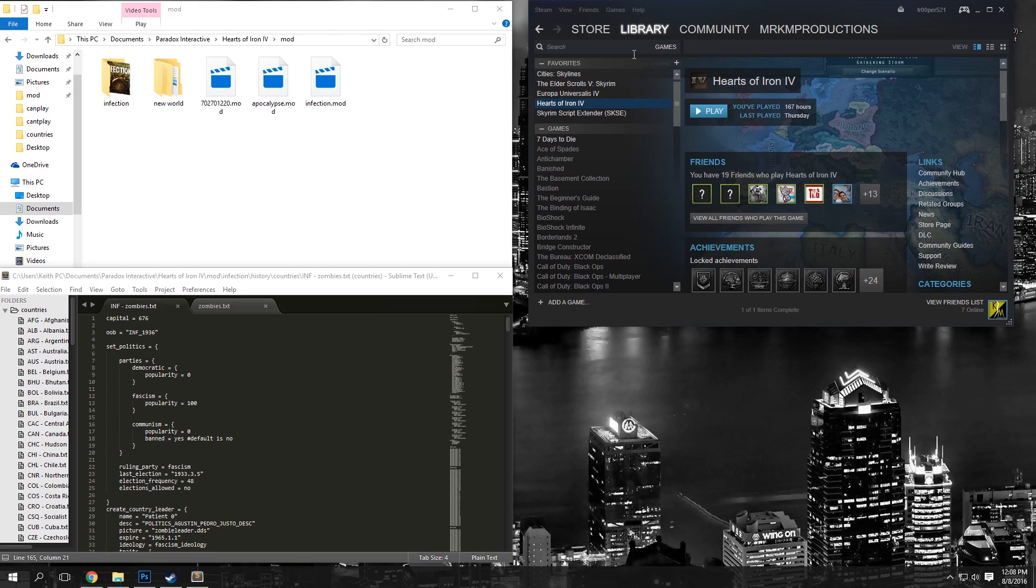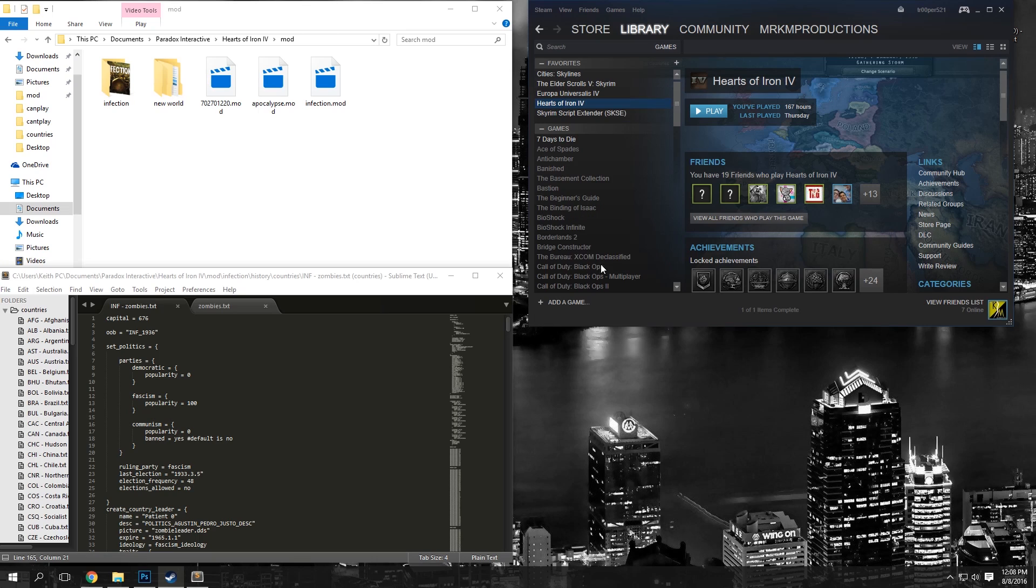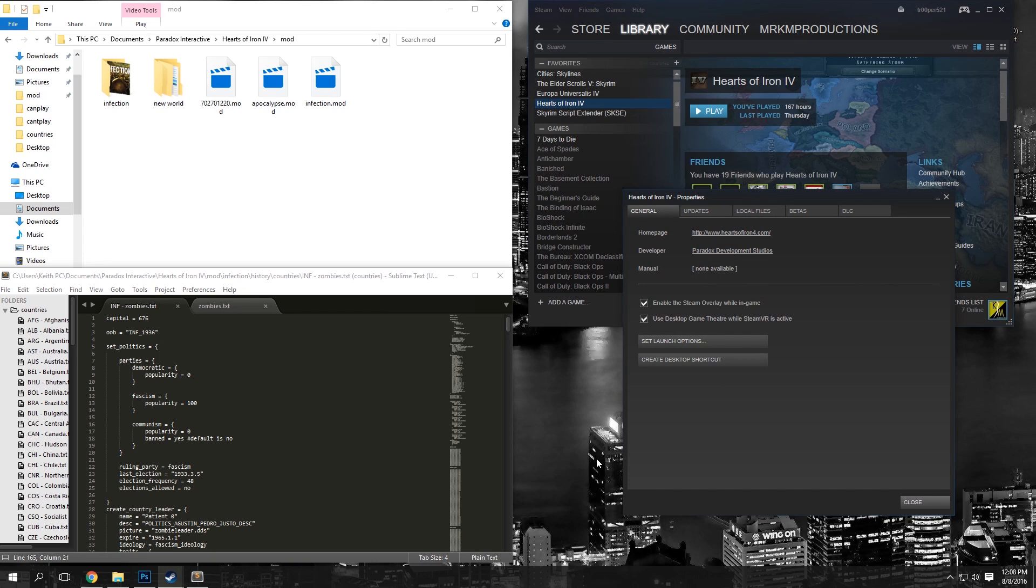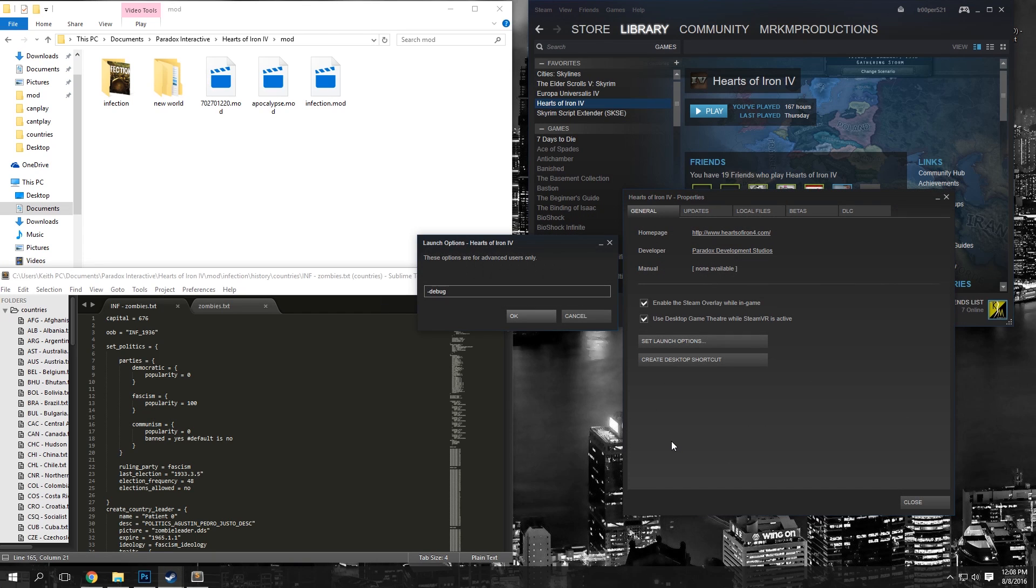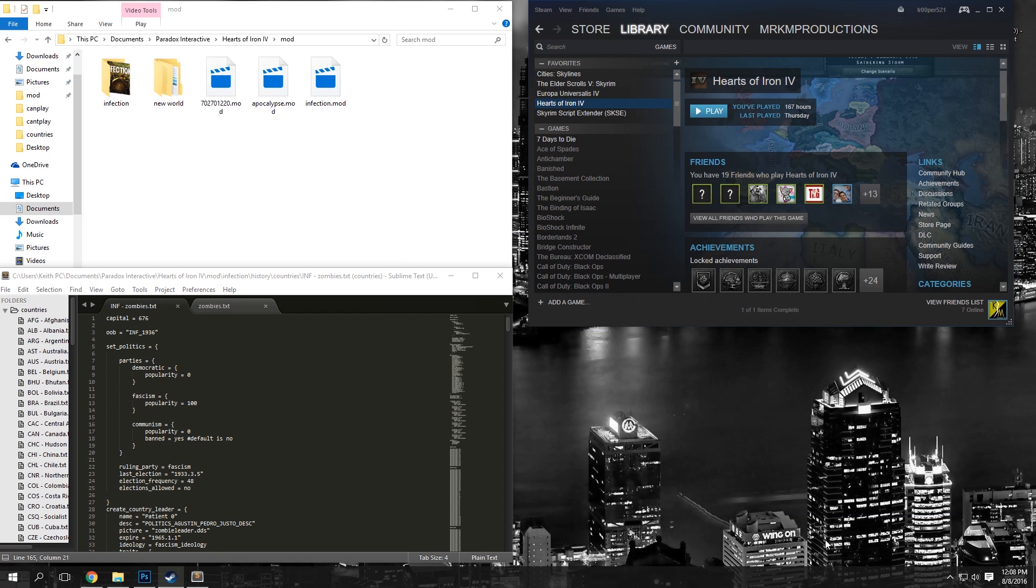First off, under your Steam library, you're going to want to go to your Hearts of Iron 4 game and right-click and go to Properties. Then we're going to want to go to Set Launch Options and change this to dash debug, just like this. Click OK and then you should be good there.